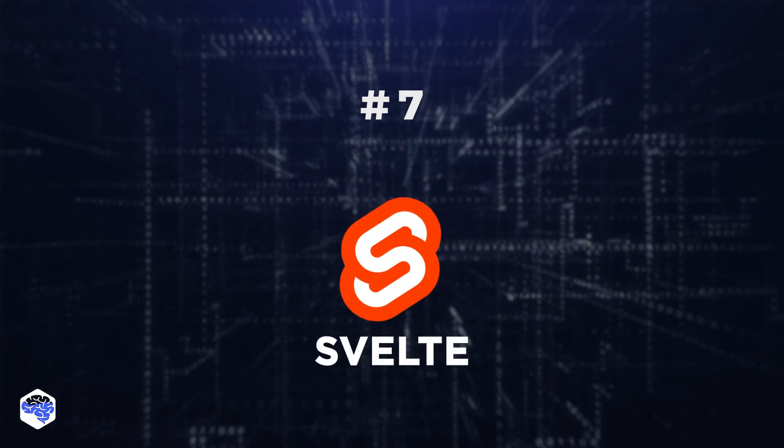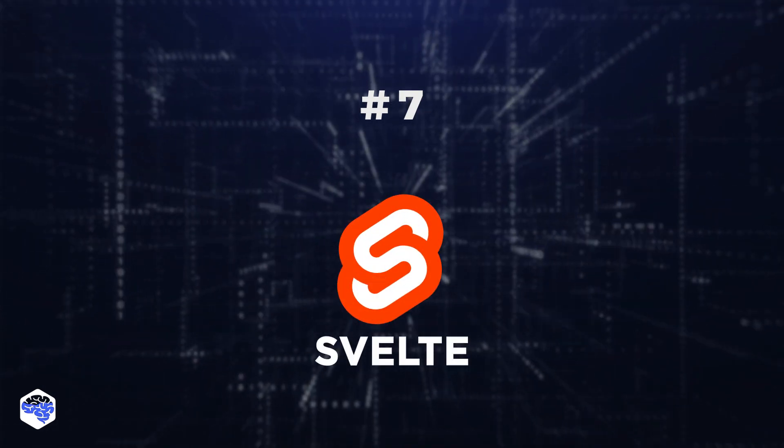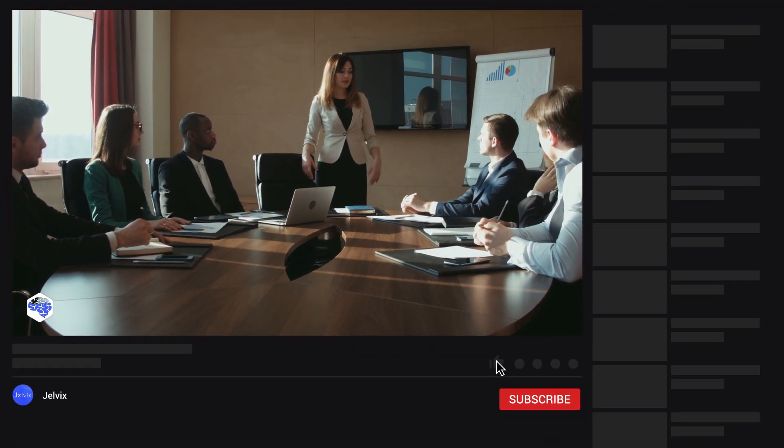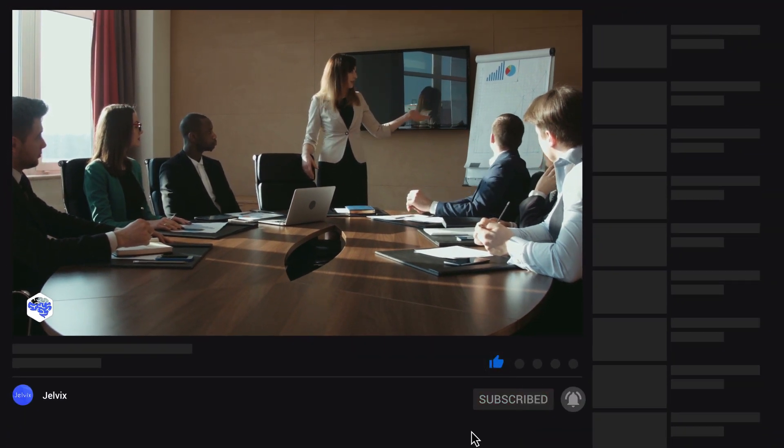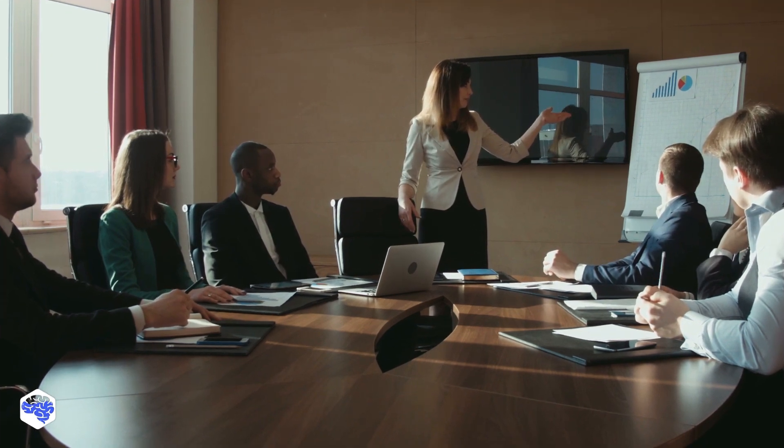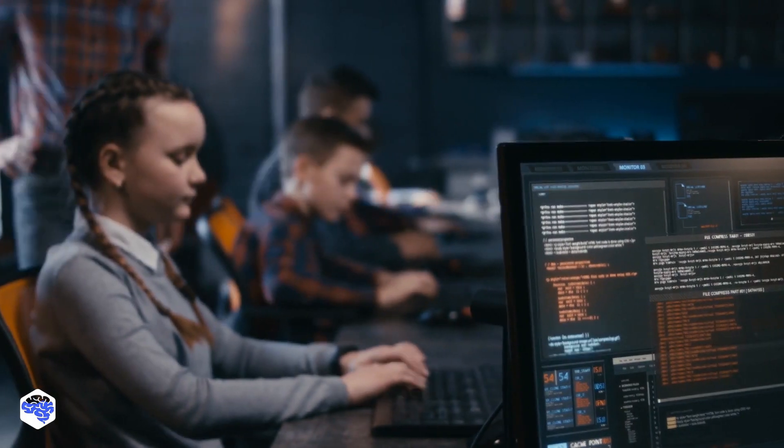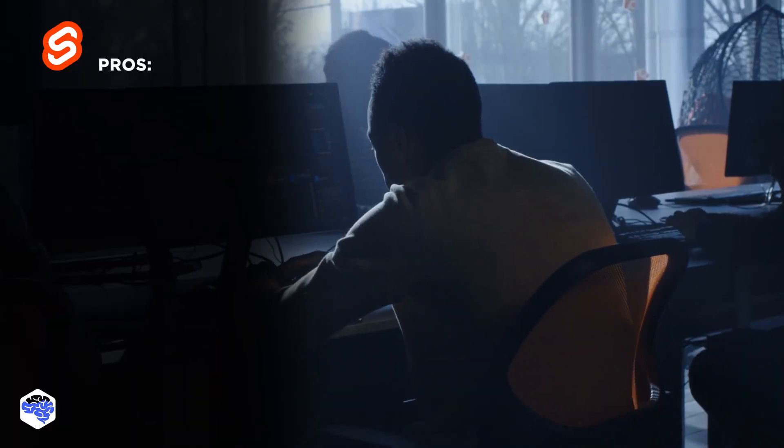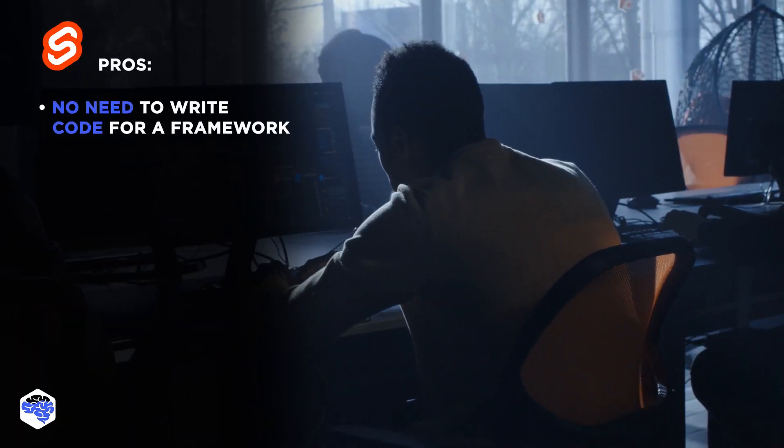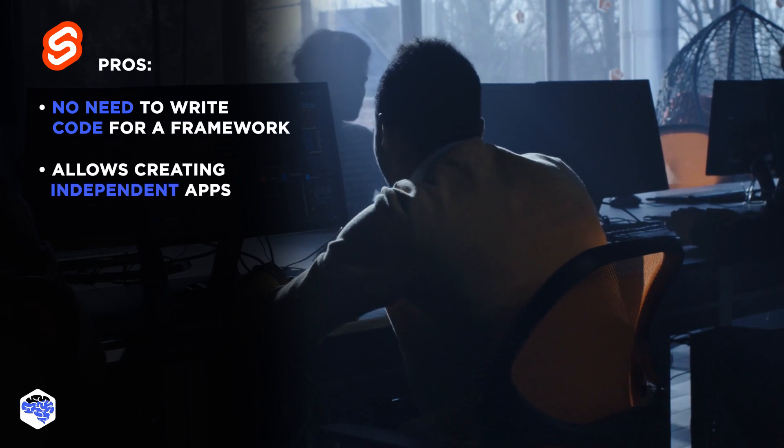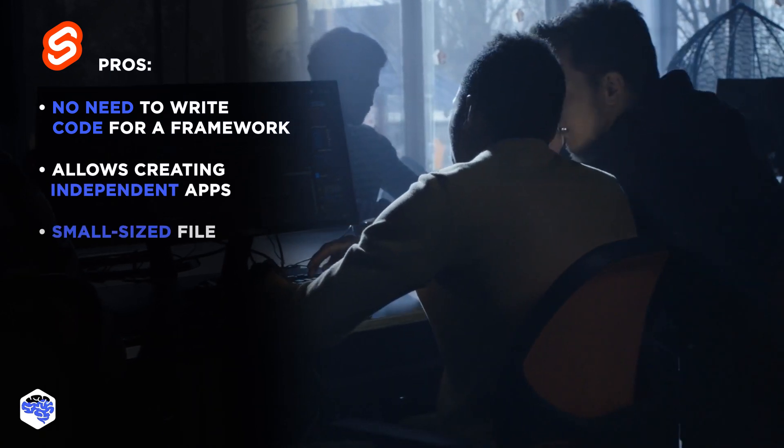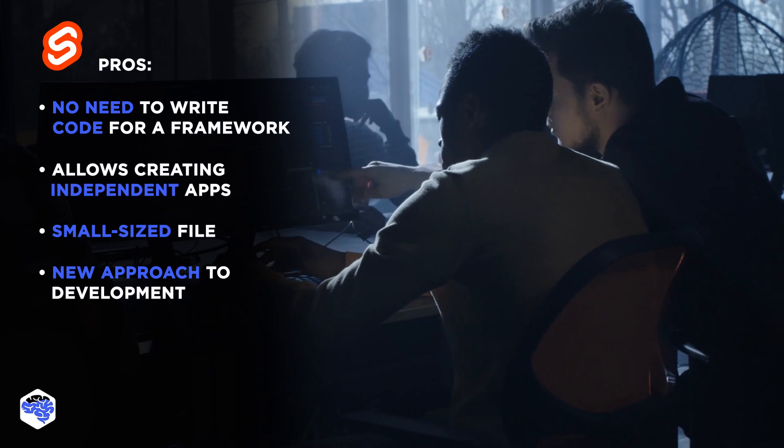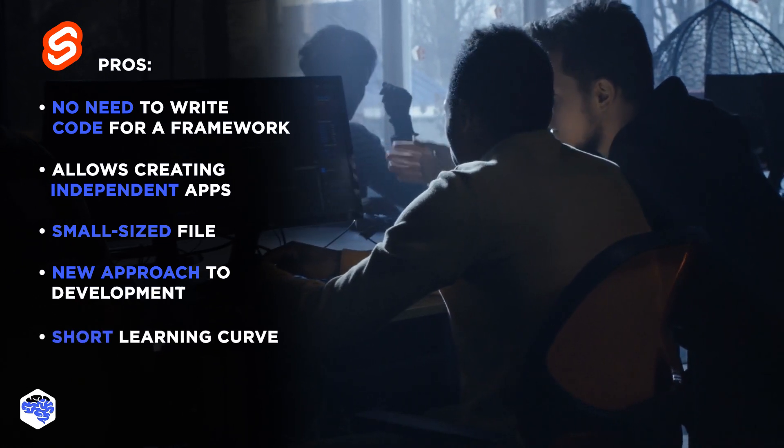7. Svelte. It is not too well known yet, yet it is very promising. Its idea is that Svelte will be the only tool developers need to create the code. This unique approach gives this framework all chances to become one of the most used technologies. Pros of Svelte are the following: No need to write code for a framework, allows creating independent apps, small-sized file, a completely new approach to the development, and short learning curve.